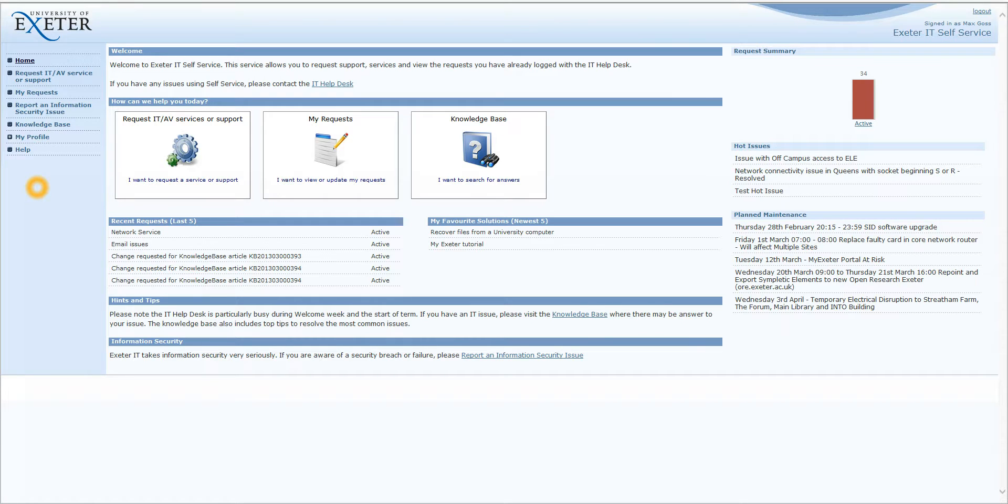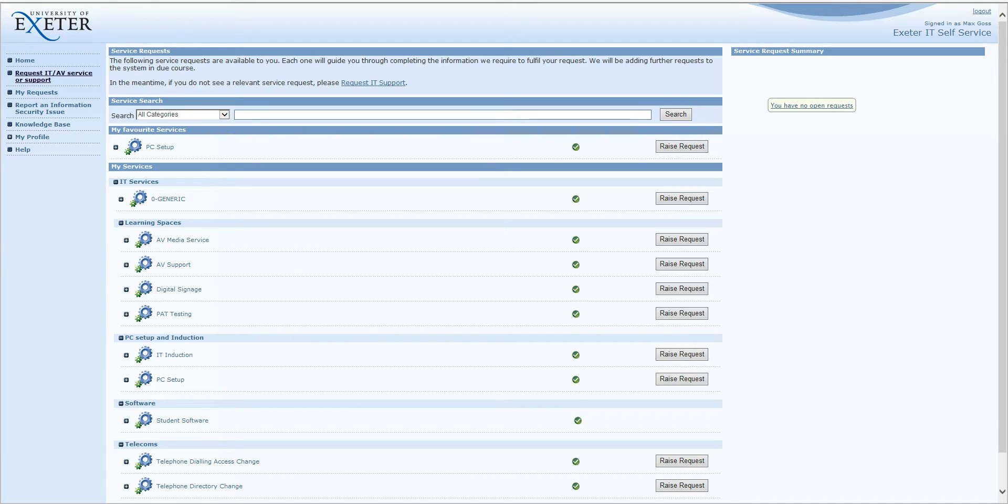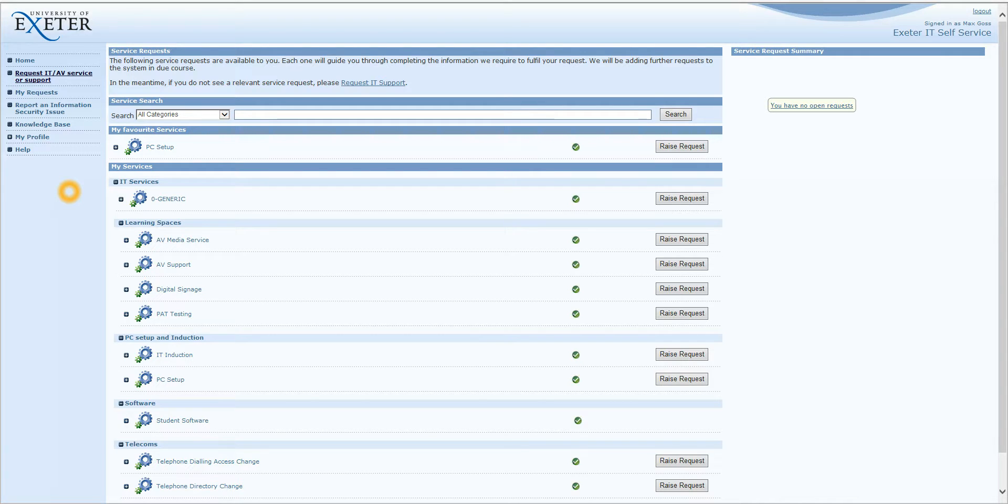In the remainder of this video tutorial, I'm going to go through the specific functions of the Exeter IT Self Service Portal in a little bit more detail. To begin with, we're going to look at the Request IT AV Service or Support button. If you click on this, you will see the following screen. Essentially, this is how you log calls with the IT Help Desk through the Self Service Portal.